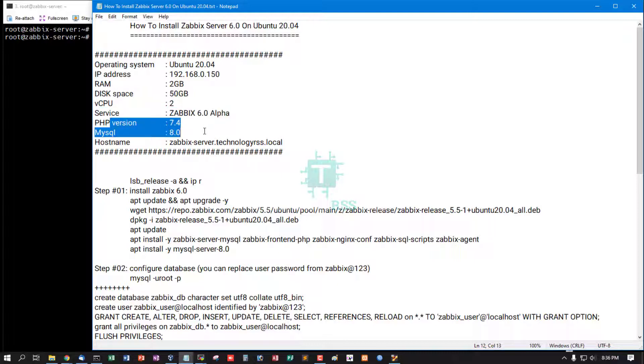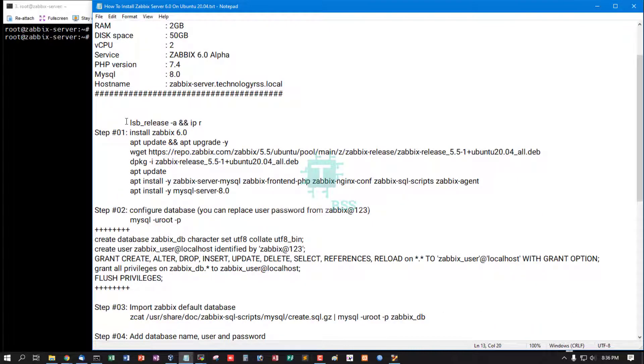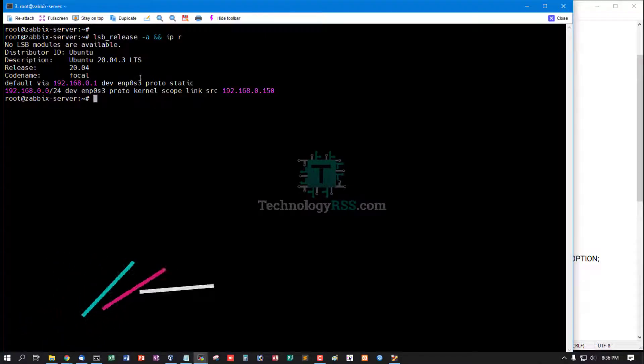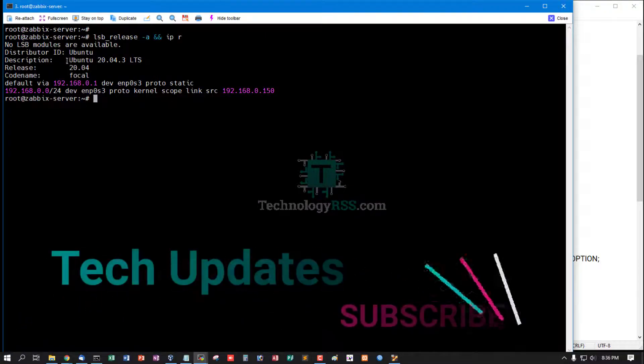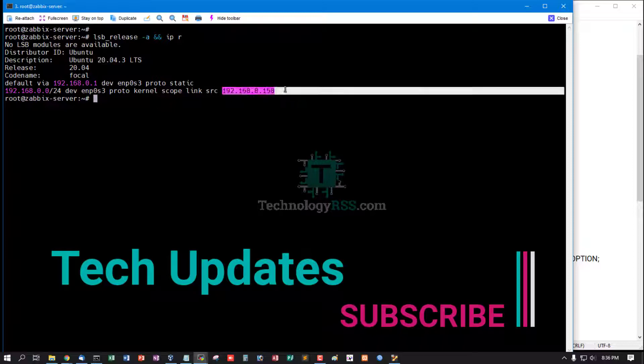PHP version 7.4, MySQL 8.0, Hostname Zabbix-Server.TechnologyRSS.local. Now I am checking Server version and IP address, Ubuntu 20.04 LTS, and this is my IP address.